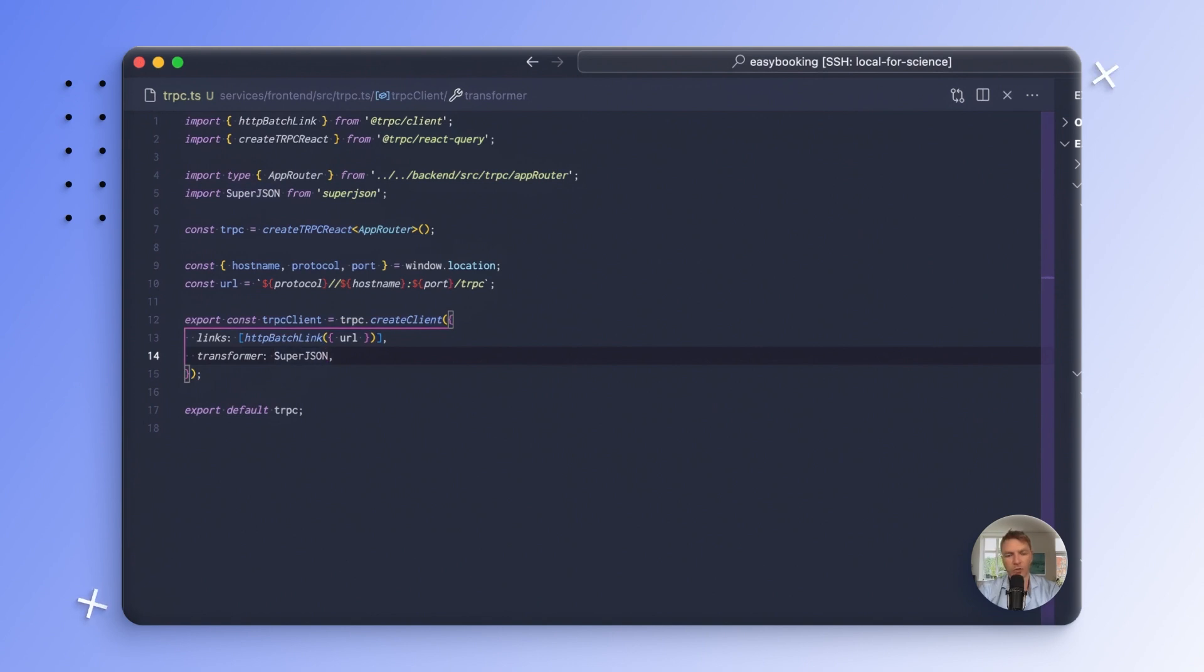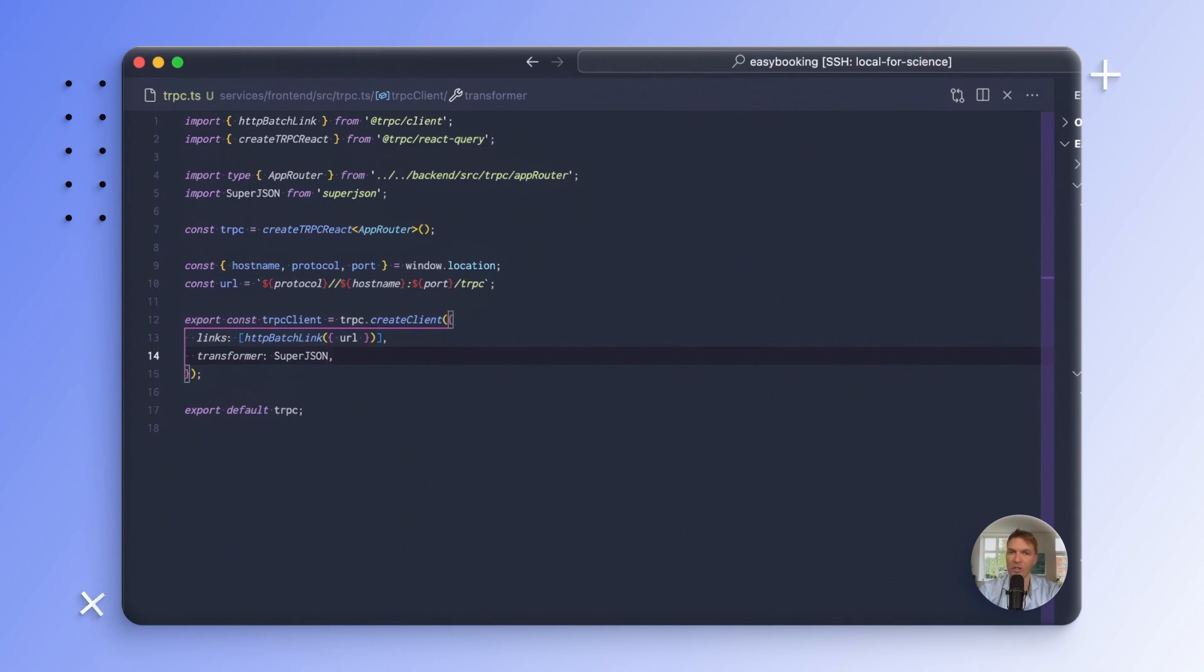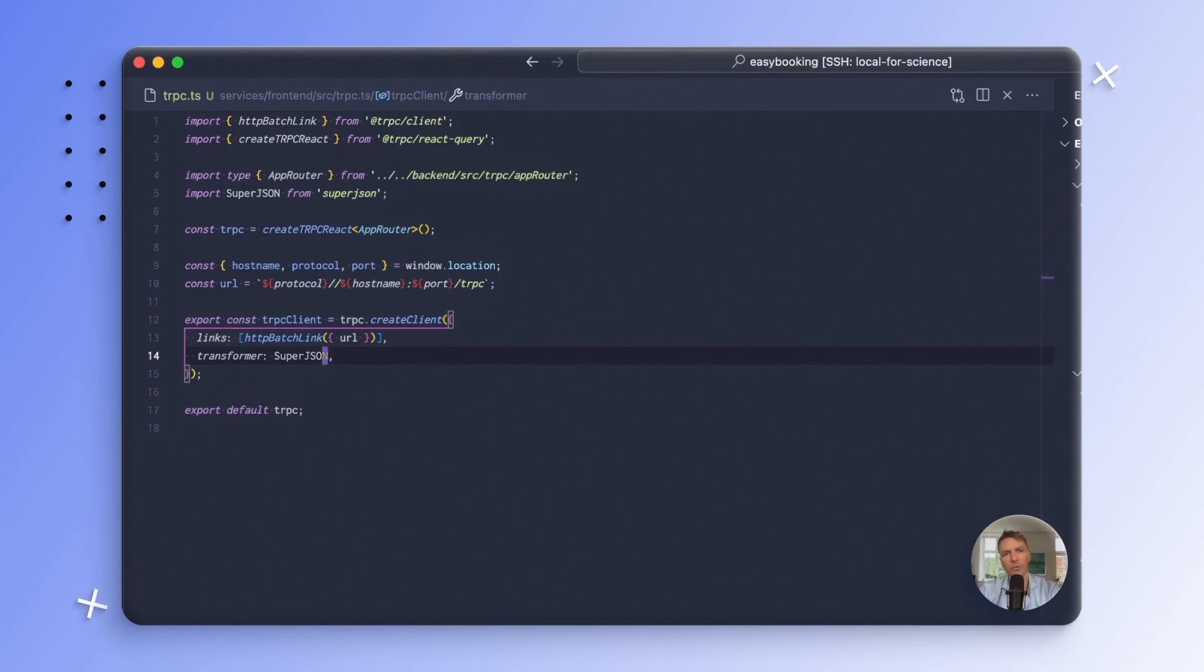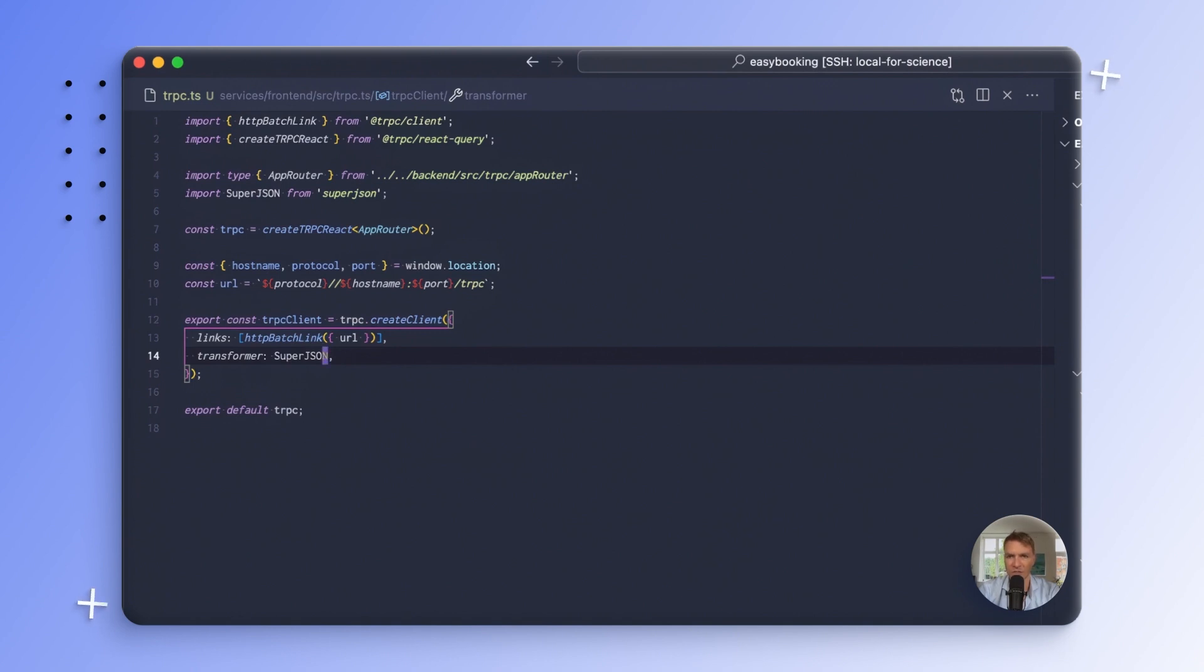So now we have SuperJSON set up as the transformer on both ends and all communication, both in terms of parameters and results or return values, should be serialized using that. So we should now be able to pass undefined and date and other classes and non-primitive types through that, which is very nice.